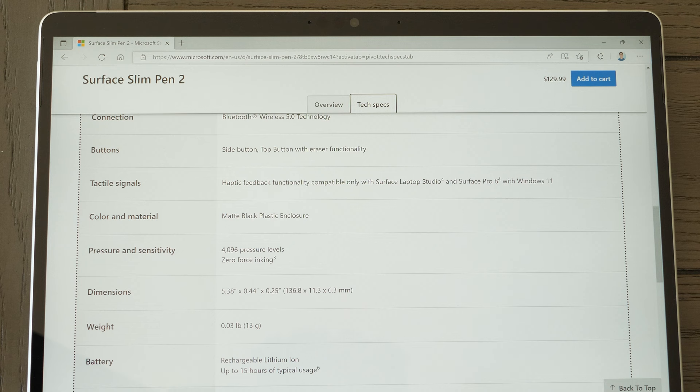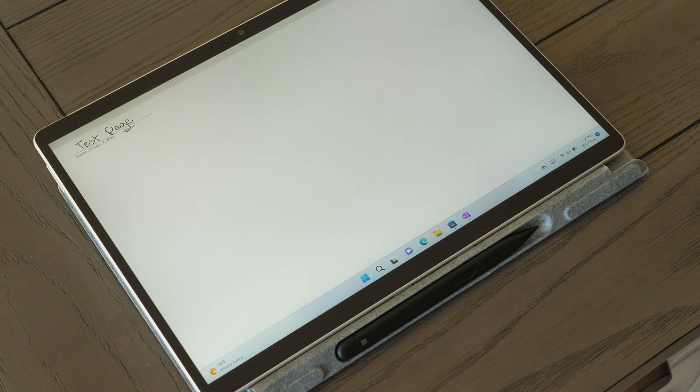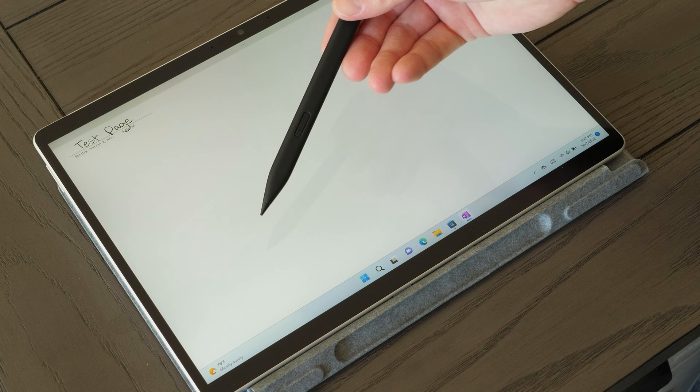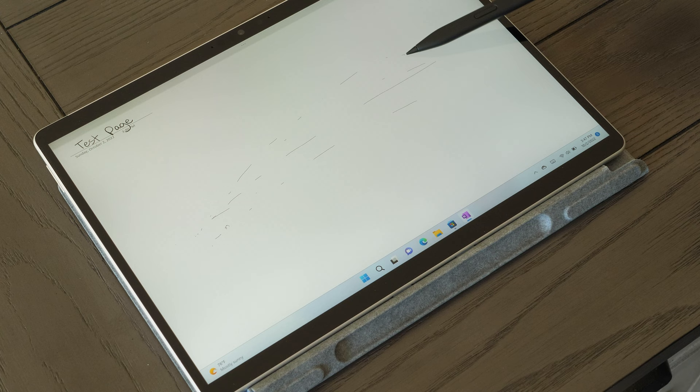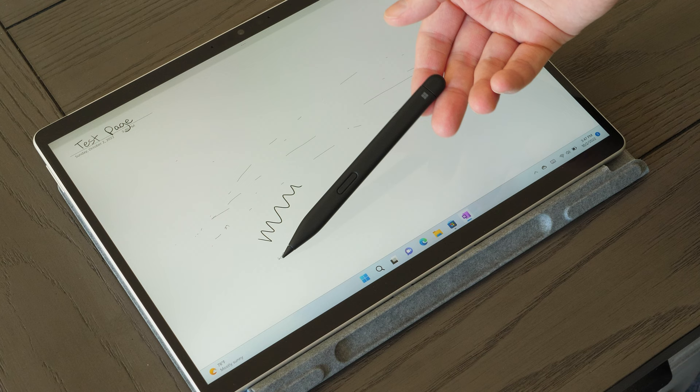You do have to have the pen tip prominently in contact with the display in order to reliably draw anything on screen, and we can much more easily see the truth in that statement by gliding the pen tip across the Surface Pro 8's display while the other end of the pen is resting on my index finger rather than being held by my fingers. As you can see, the Surface Slim Pen 2 isn't continuously drawing something even though the pen tip is clearly making contact with the display, which indicates that it does, in fact, require some amount of activation force from the user in order to reliably draw on screen.